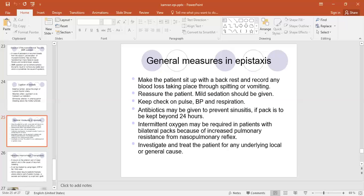We can also order investigations and treat any underlying local or general causes. The investigations we ask for are CBC, bleeding profile, PT, APTT. If the patient is older and has recurrent nosebleeds, to exclude a tumour cause we do an X-ray of the paranasal sinuses and an X-ray of the face.